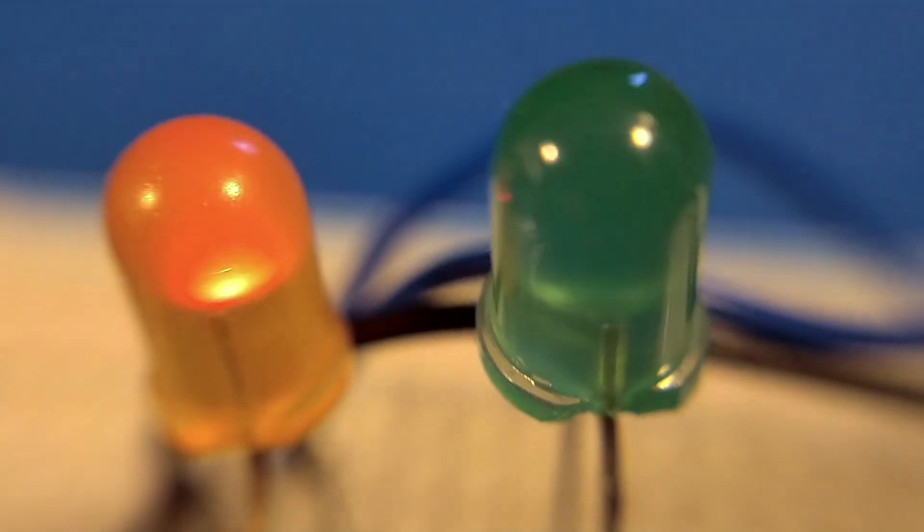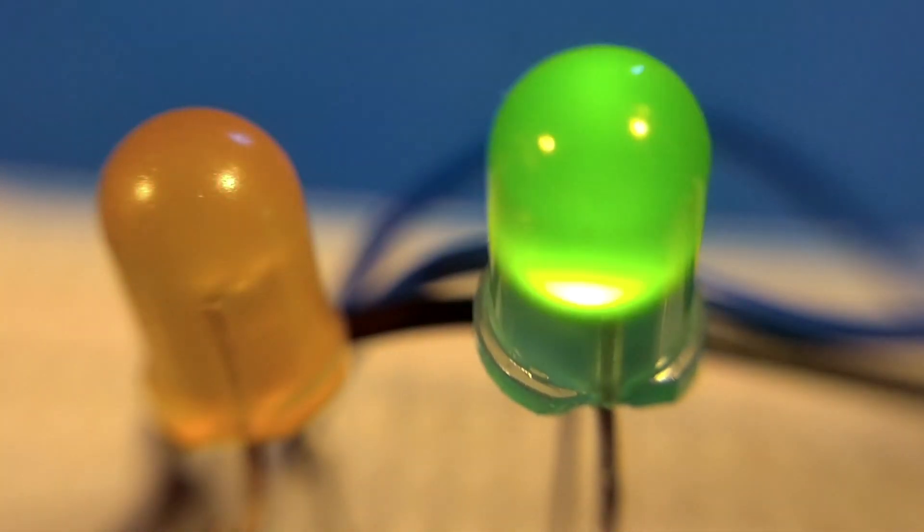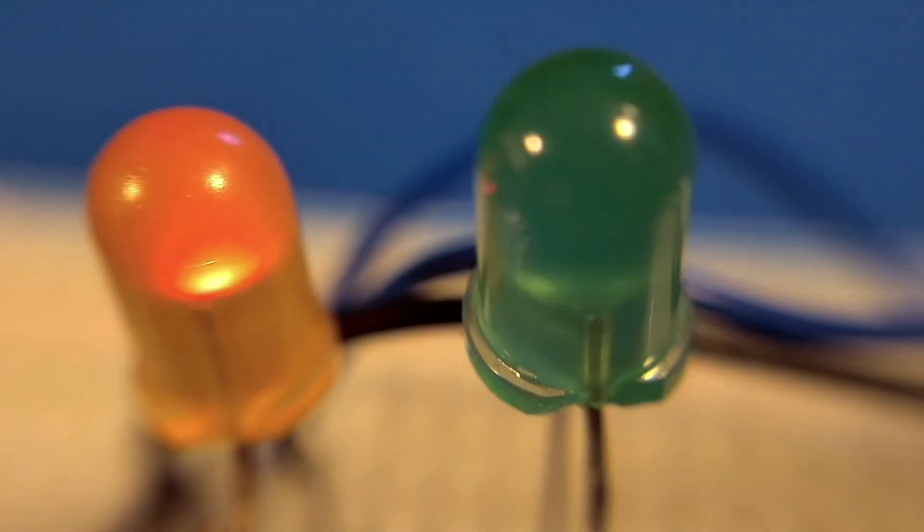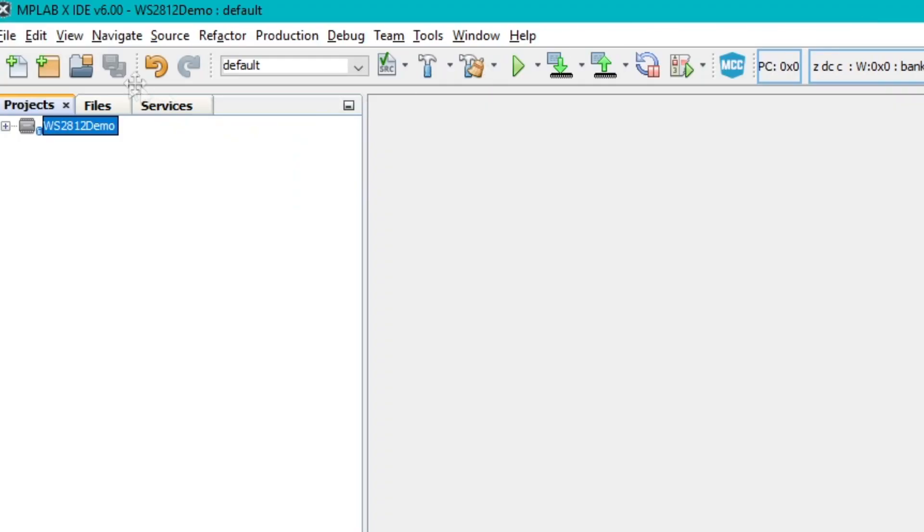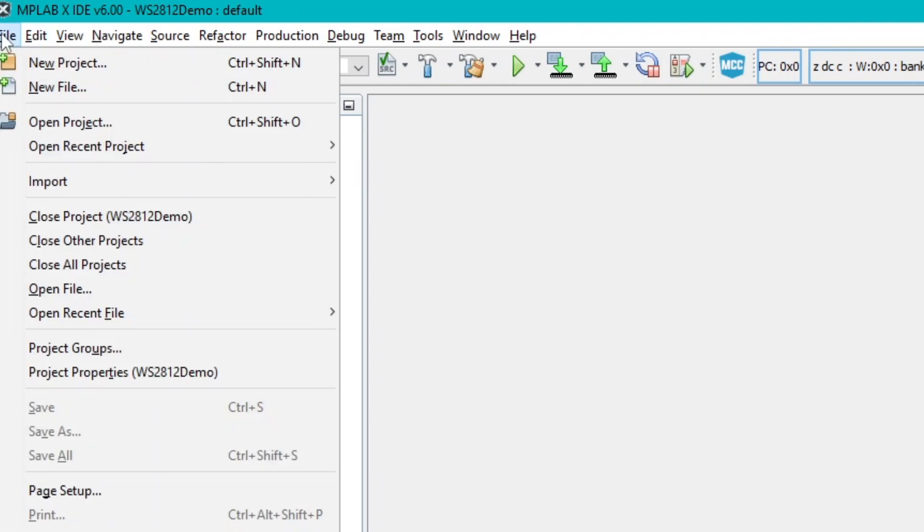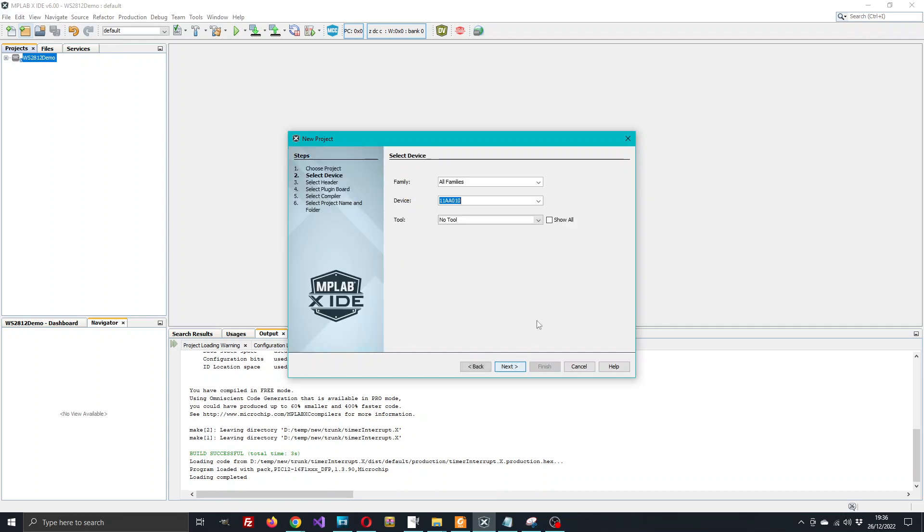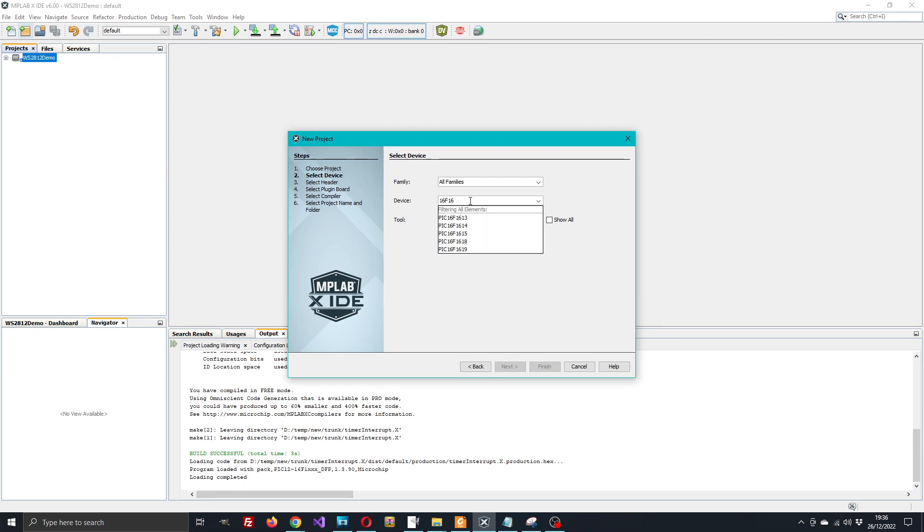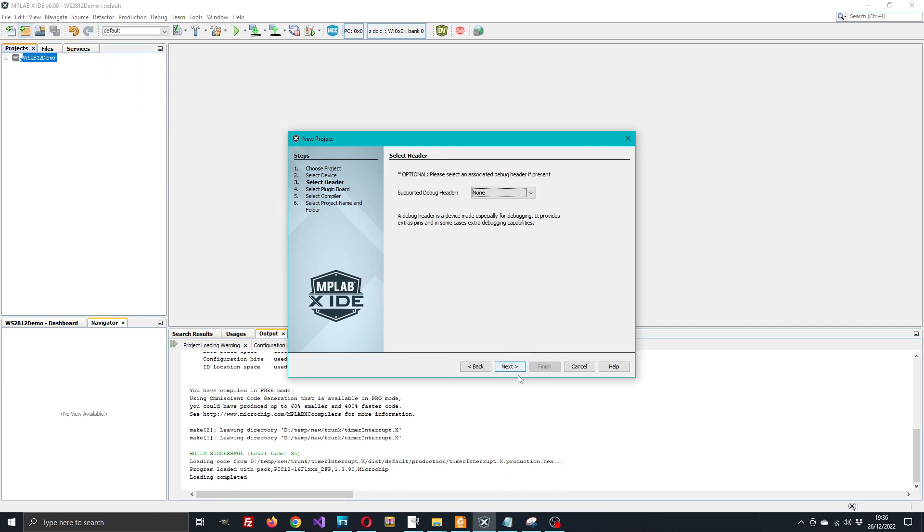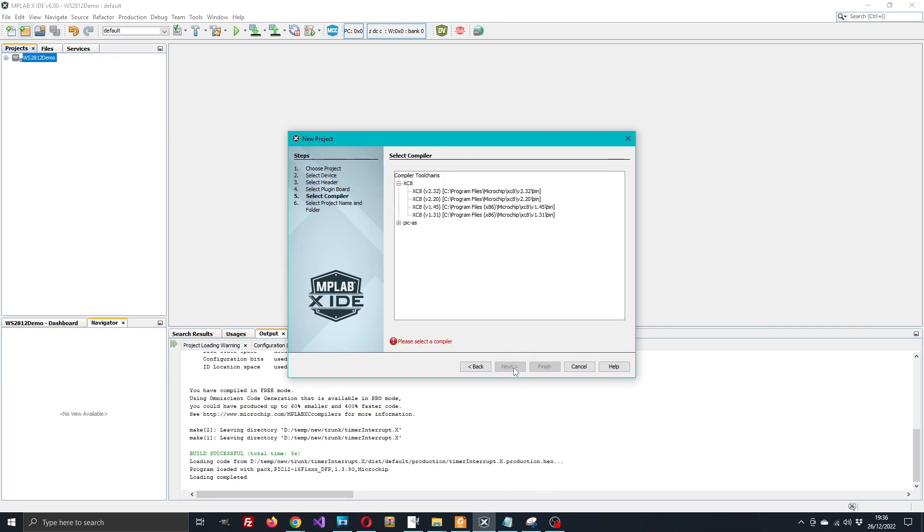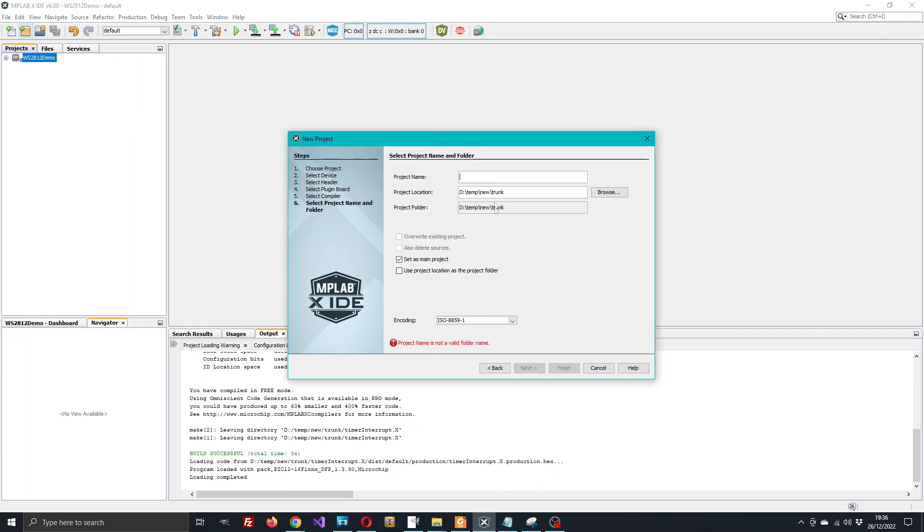Now that's done, let's get started with the MPLAB stuff. The first thing we need to do is start a new project - standalone project - and follow the wizard steps. Fairly straightforward, put our PIC number in that we're using: PIC 16F1613. We can skip a couple of these steps, select the compiler, and give a name to the project. This is going to be timer interrupt.